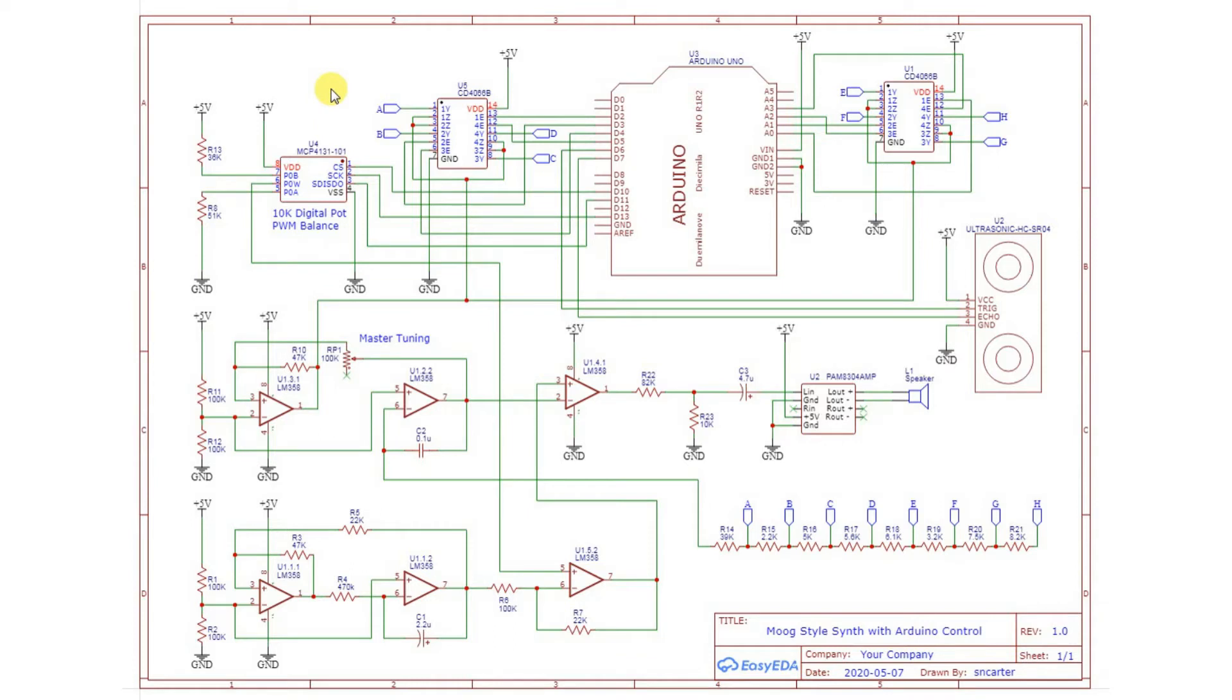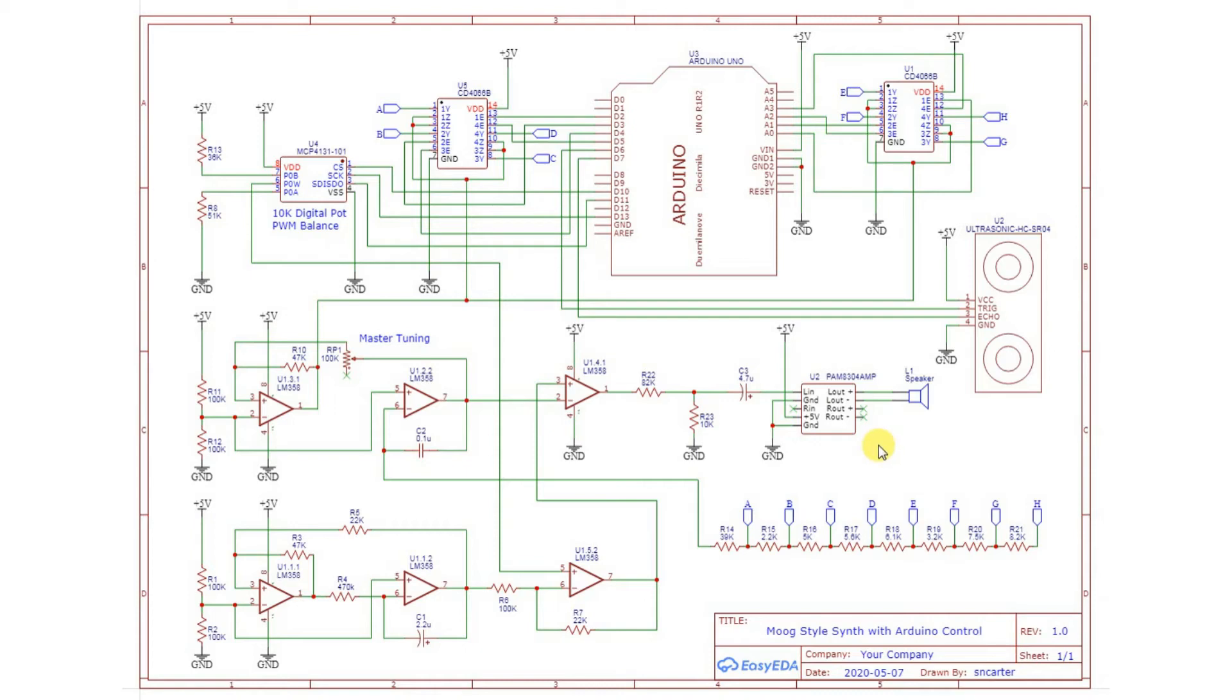Down here I just have a little PAM8304 amplifier module. This is just a cheap little $5 amplifier module that will give us quite a loud sound out of the loudspeaker. This is the circuit I came up with. I'll go build it and then let's try it out.